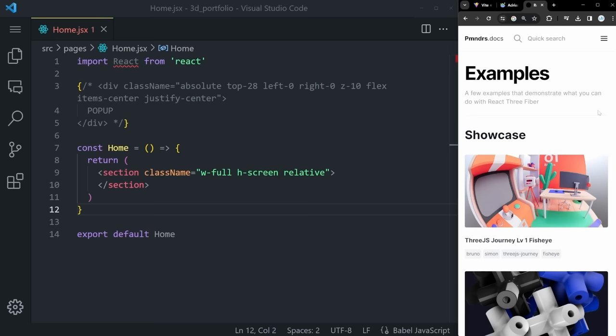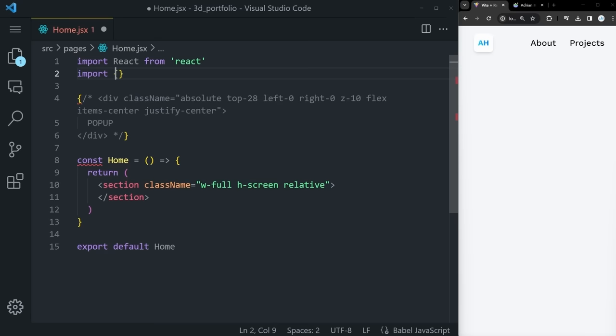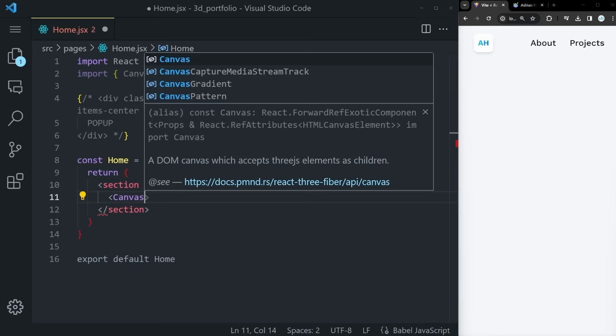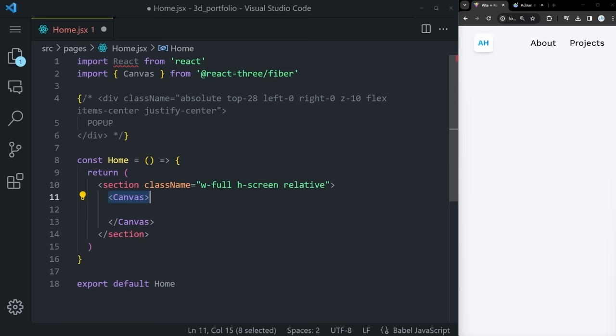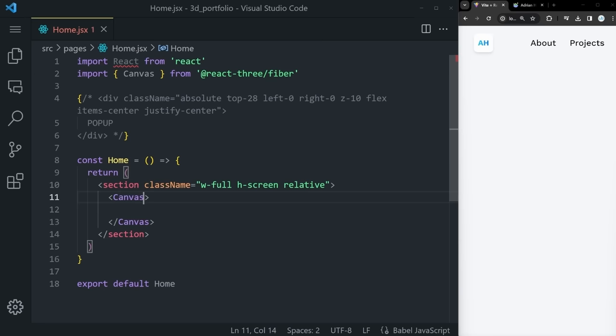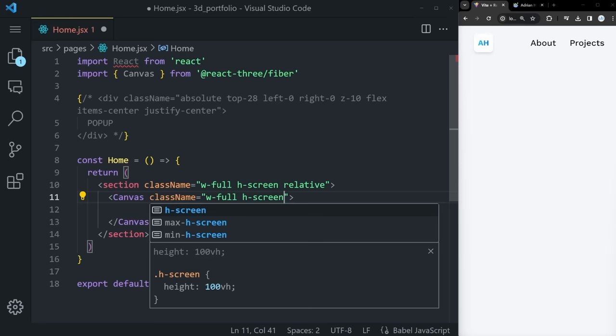Now that we have installed React Three Fiber, we can import the Canvas component from @react-three/fiber and use it right here within our section. The Canvas is the root component that sets up our entire 3D scene — all 3D objects and lights will be rendered within it. Give it class name: w-full, h-screen, bg-transparent. We also need to define the camera's near (0.1) and far (1000) properties — objects outside this range won't be rendered.